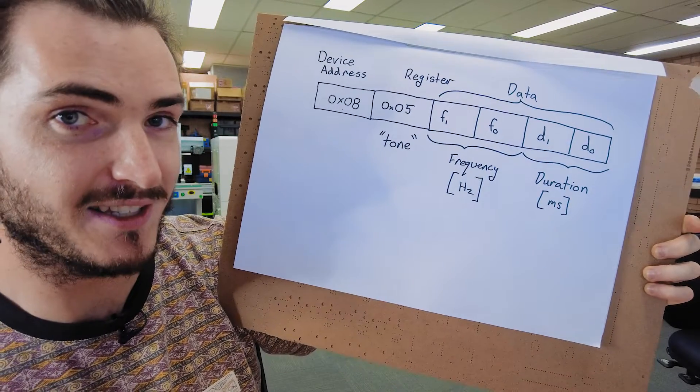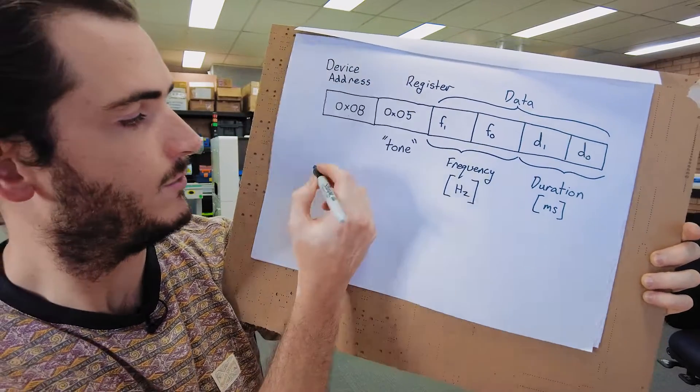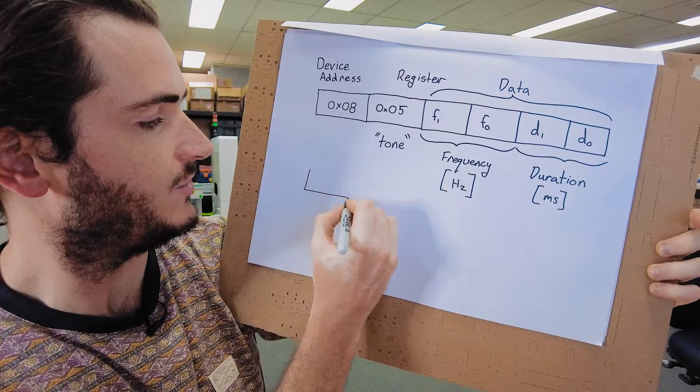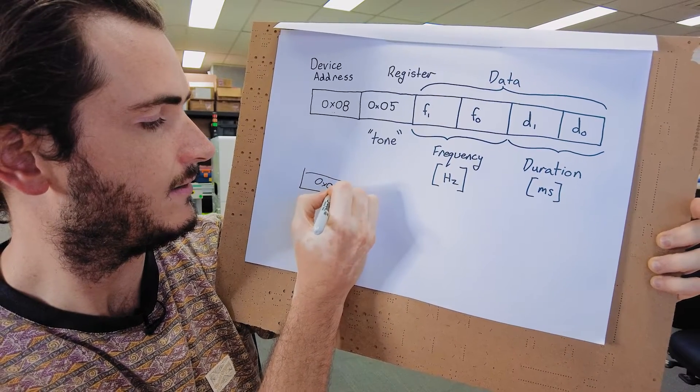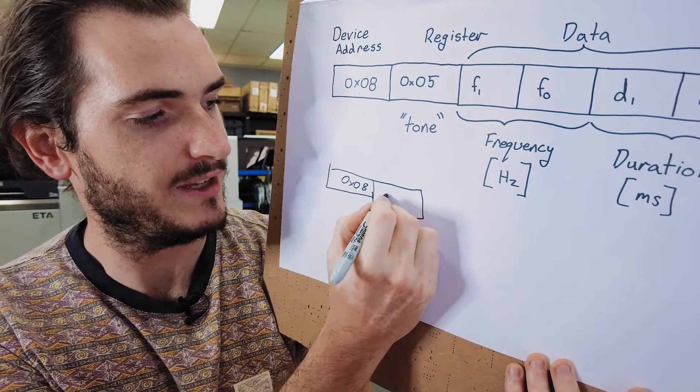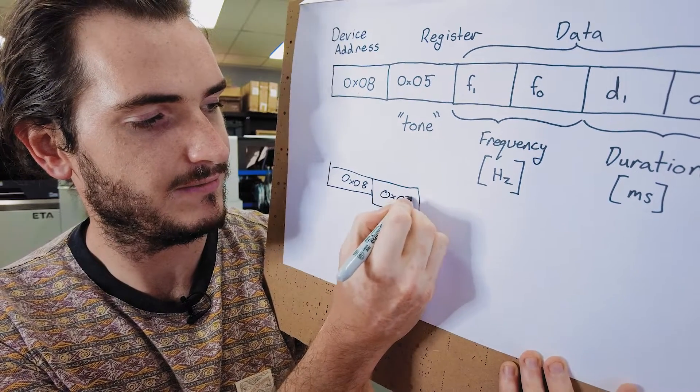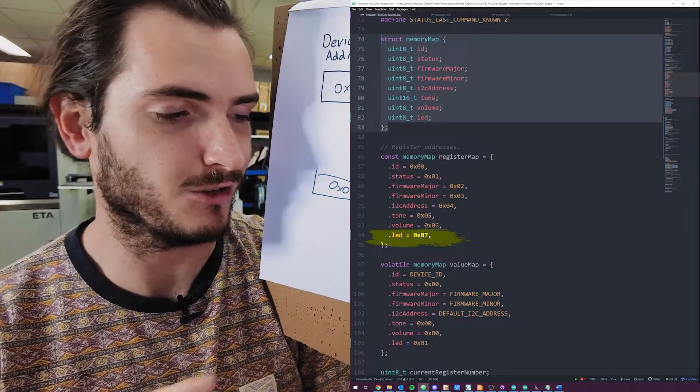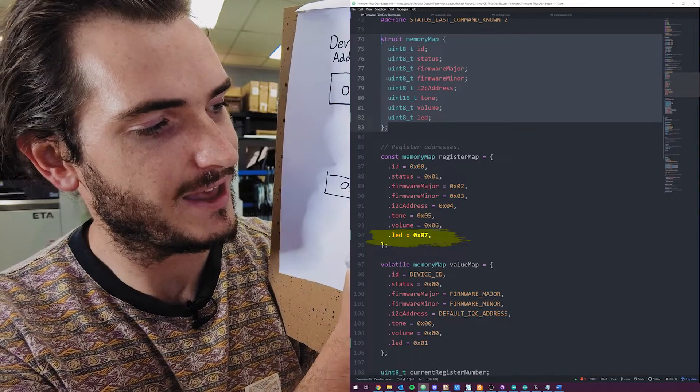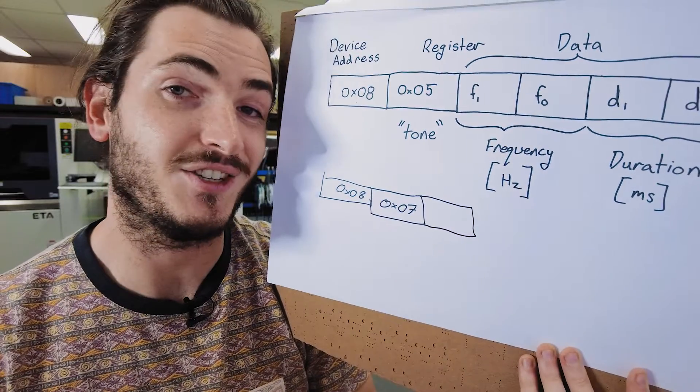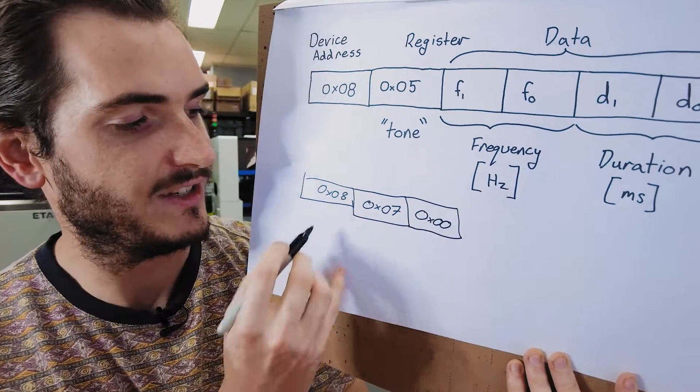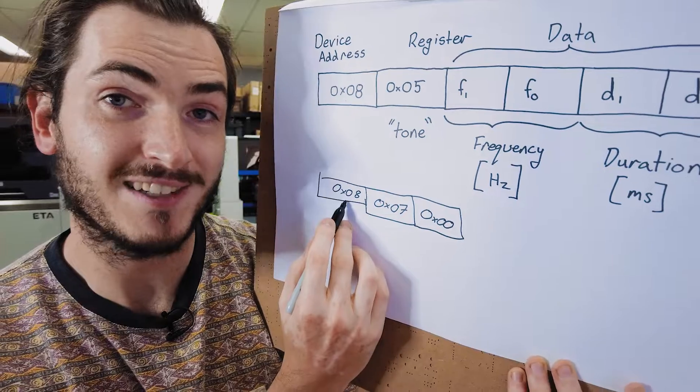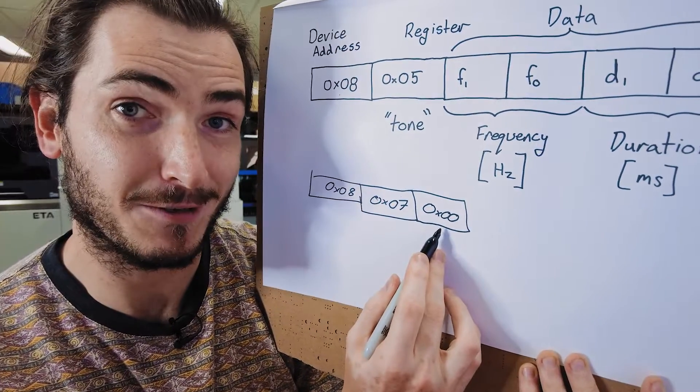So that means our command to turn the PowerLED off would look like the device address, which is 08. And then the appropriate register number, which is 0x07. Remember 7 in hex was our LED control register. And then just a single byte to turn the LED on or off. To turn it off, we'll just send it a zero. So we need to send to device 8 address 7 the data 0.